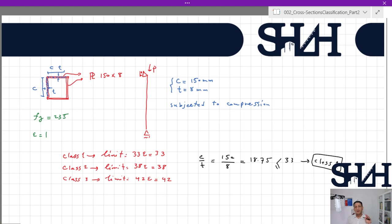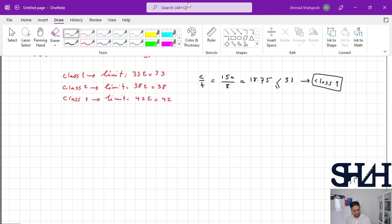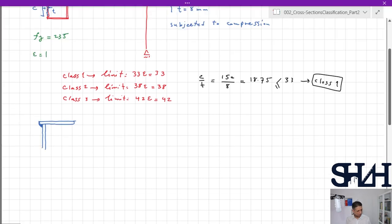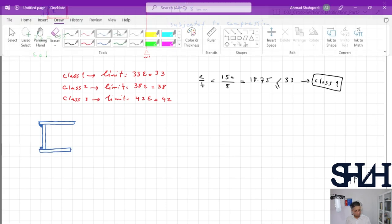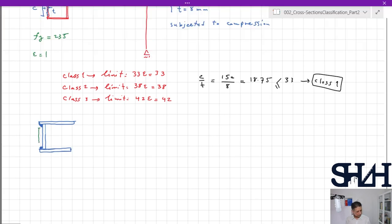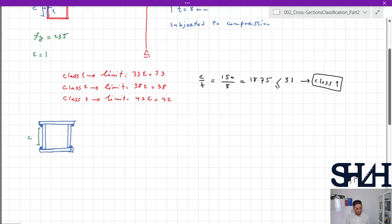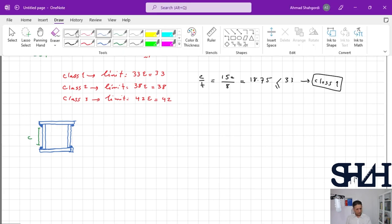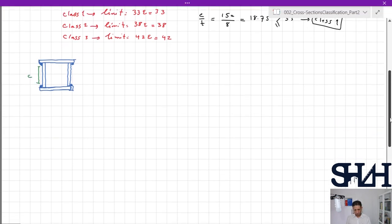A note on welded sections: the minimum dimension c is always taken as the clear distance from the weld root. For example, if a section is welded, c is measured from the connection point, not the outer edge. This is the relevant zone susceptible to local buckling. Now let's consider an I-section to be used as a beam.